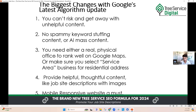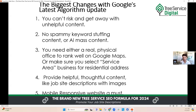You need a real physical office to rank well on Google Maps, or make sure you select service area business so you don't show the address if you're verifying your Google Map listing at your residential location. A lot of business owners run operations out of their home. If that's the case, just select service area business — Google may require video verification. Also, make sure your branding on trucks and everything syncs with your business name. And number four: provide helpful, thoughtful content like job site descriptions with images on your website — that's the most powerful, relevant content you can put there.